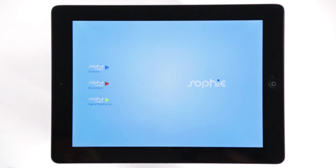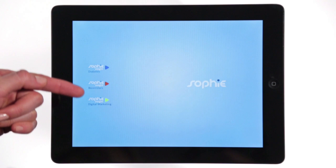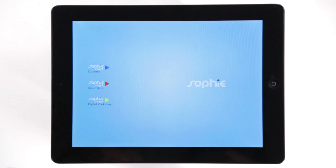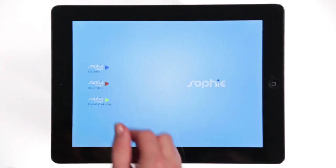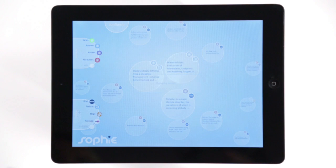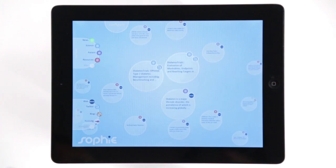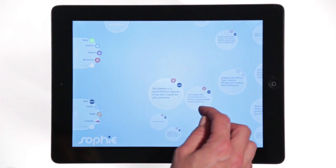We have stored three as an example: diabetes, biosimilars and digital marketing. The insights not only give you an instant picture of what is happening, but also allow you to navigate, browse and go to the source of the information.